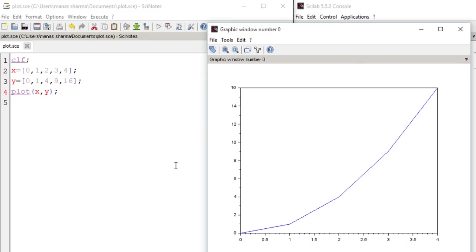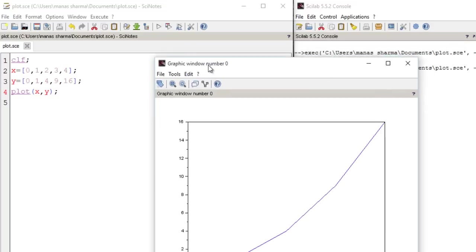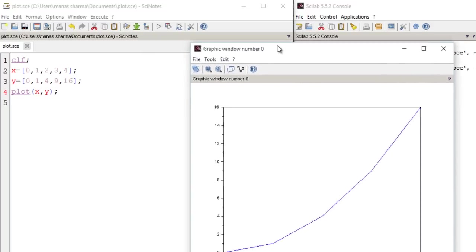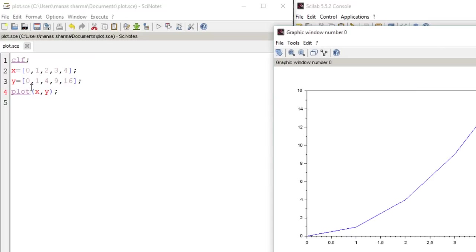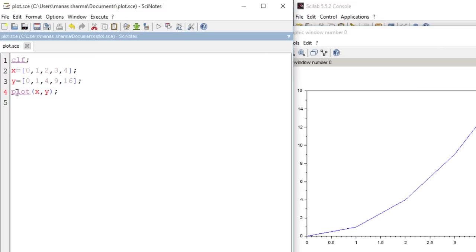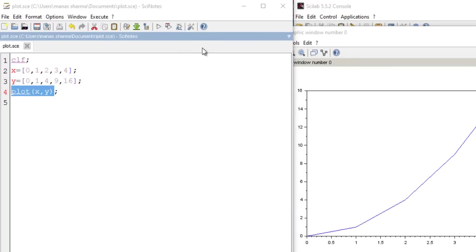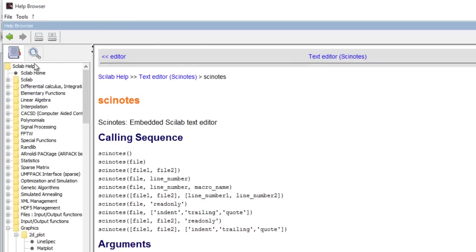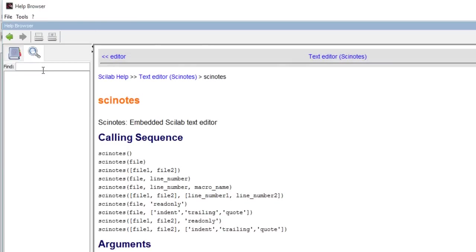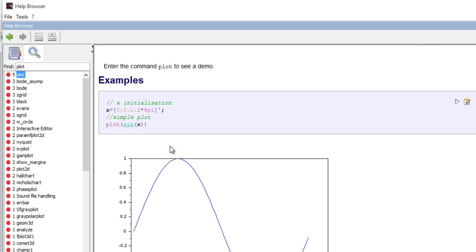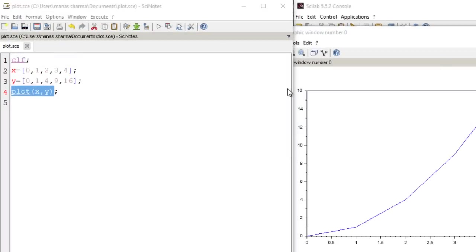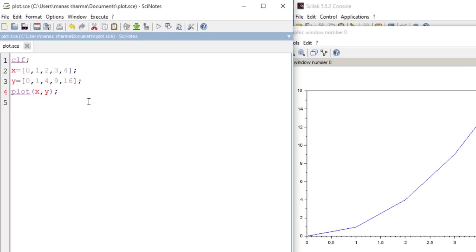Now let's do something here. Now the plot function is pretty basic and you can learn more about it by entering plot in your help browser right here by clicking right here. And if you enter plot in the help browser then you will get some more details about this function. However there's another function in Scilab called plot2d. Now what this function does is that it is pretty cool as it offers more customization options than plot.